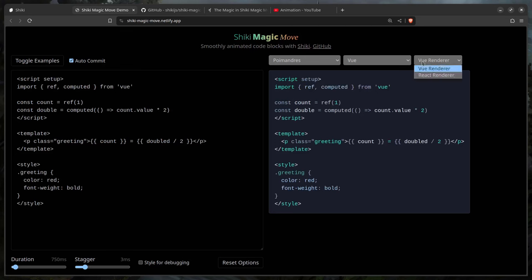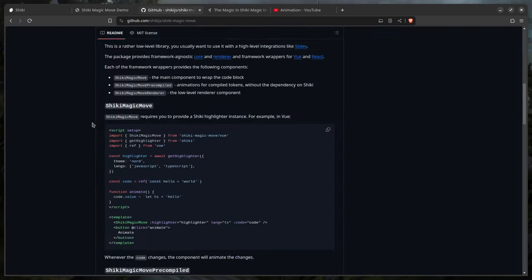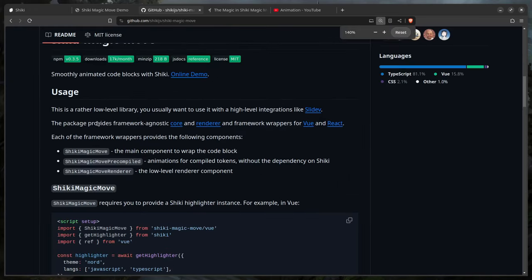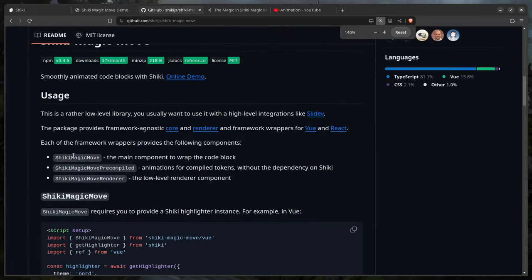It uses the Vue renderer and the React renderer, which is great, but if we go to the repo and look at the usage, they say the package provides a framework-agnostic core and renderer and framework wrappers for Vue and React — very Svelte on this list. Well, this is where I come in today: we're going to learn how to take Vue or React code and port it to Svelte very easily.